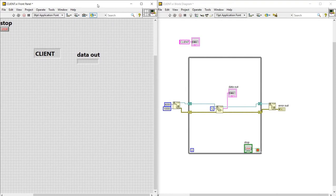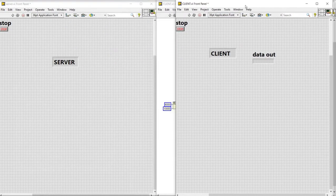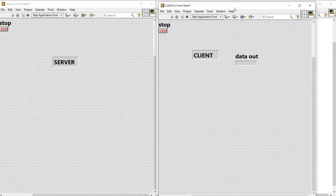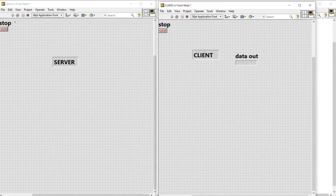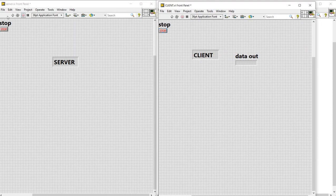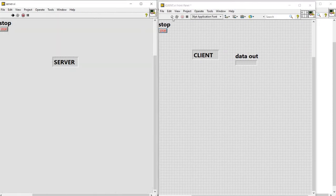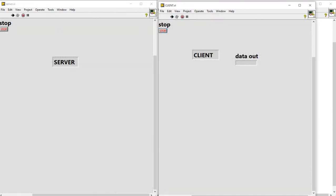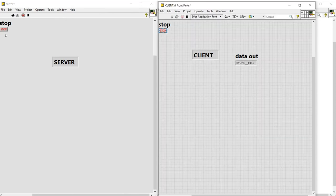See we have got the data out and now we will run it. See we are getting continuously hello everyone. So now we need to decrease its speed. We are stopping it.